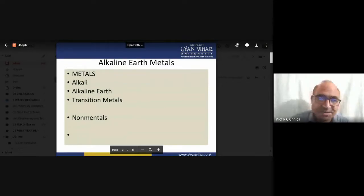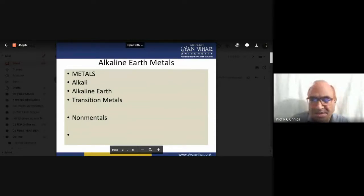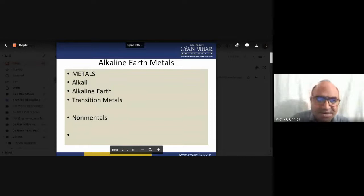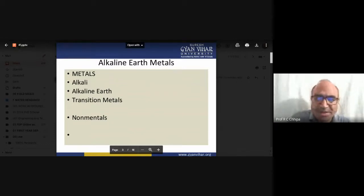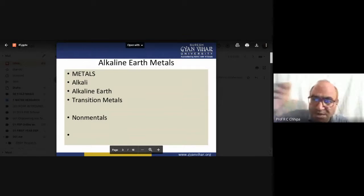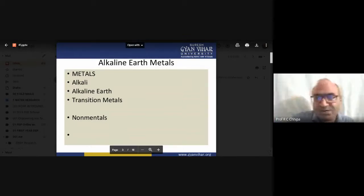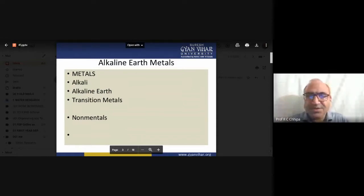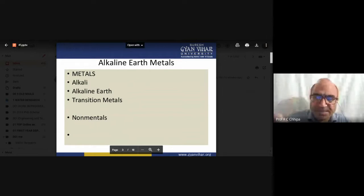Transition metals are situated nearby alkaline earth metals. The transition is the particular case where electrons go into the inner valence shell — electrons fill up and go to the n minus 1 shell. That is why they are called transition metals.